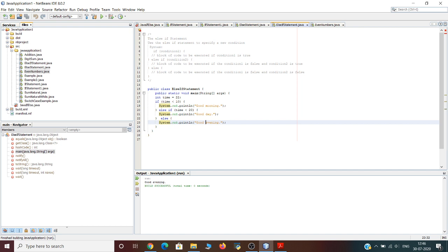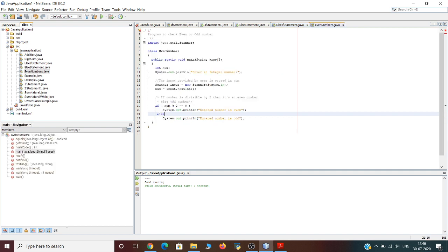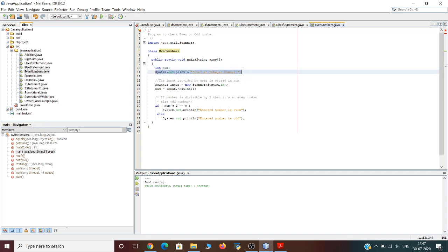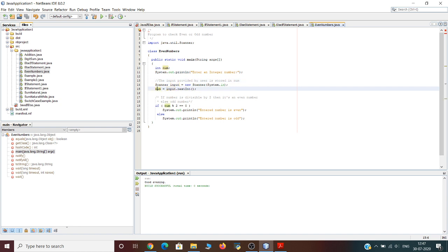The output generated is 'good evening'. Now let us discuss another example — a program to check whether a number is even or odd. We will take an integer as user input, so we import the Scanner class. We declare a variable called 'num', print the statement 'enter an integer number', and the input provided by the user is stored in the variable 'num'. Since it is an integer, we use nextInt().